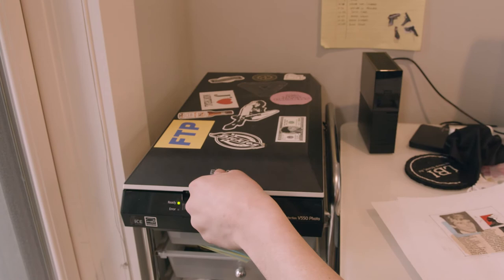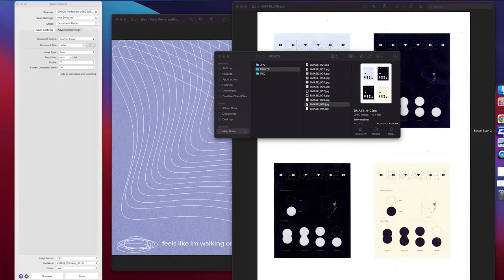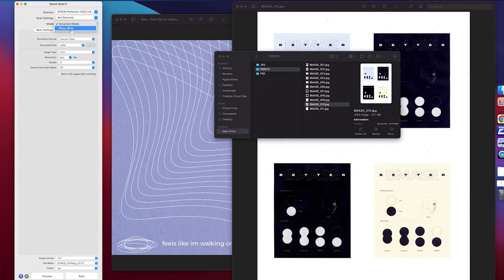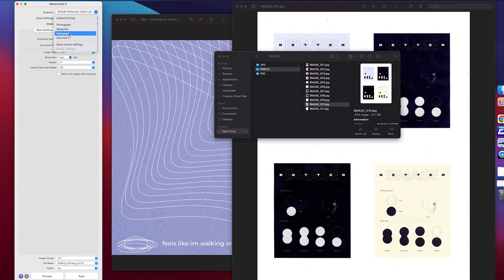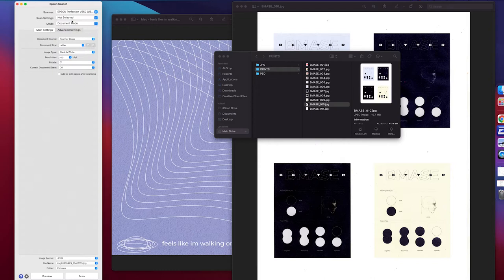In your Epson Scan software, you're going to want to make sure your mode is in Document mode and not in Photo mode. Obviously the scanner is your Epson V550. The scan setting I usually just have on default and it automatically works. If you want to be a perfectionist, you can click Document again, but I'm just going to leave it on default and go into Document mode. From here, I'm going to press Preview before I worry about any of the settings, just to see what the work looks like.